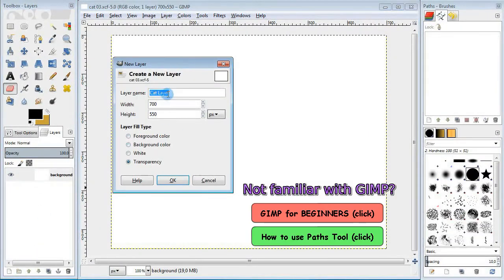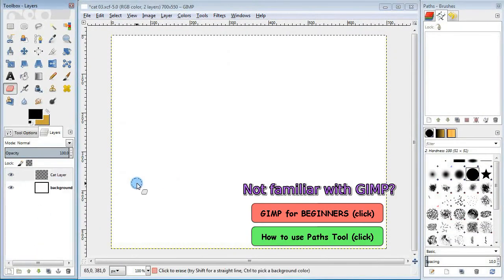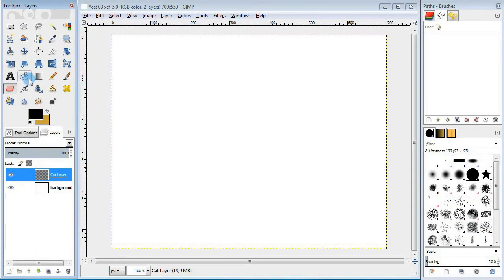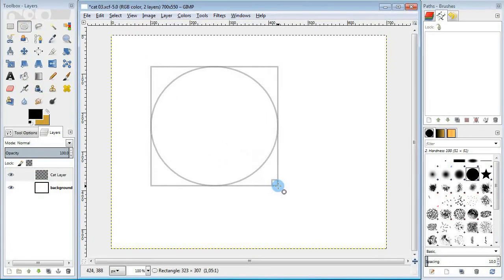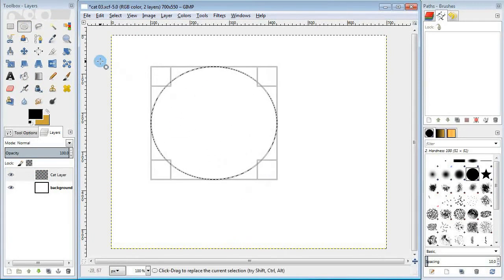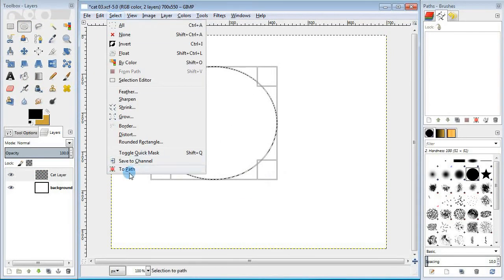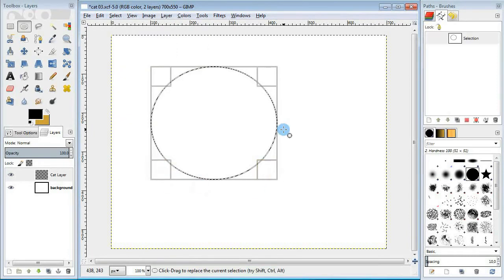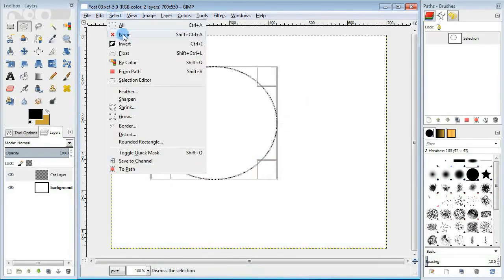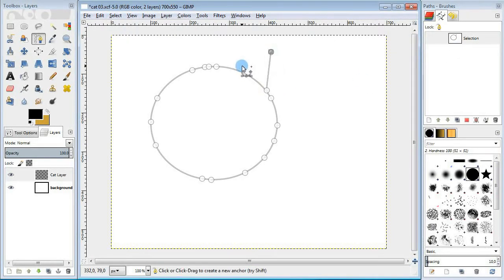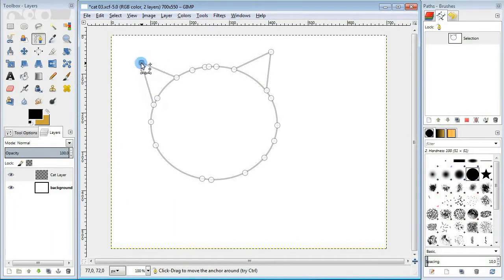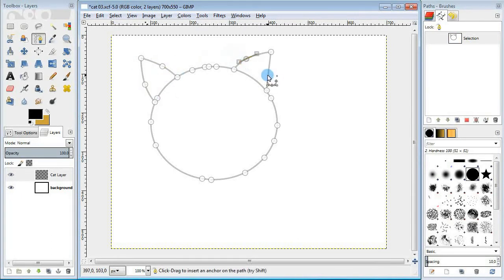I'm gonna create a new layer for the outlines. Take the ellipse select tool and draw a circle. Then convert it to path. Remove the selection, select the new path from the list and now I'm gonna add some new points using the path tool.